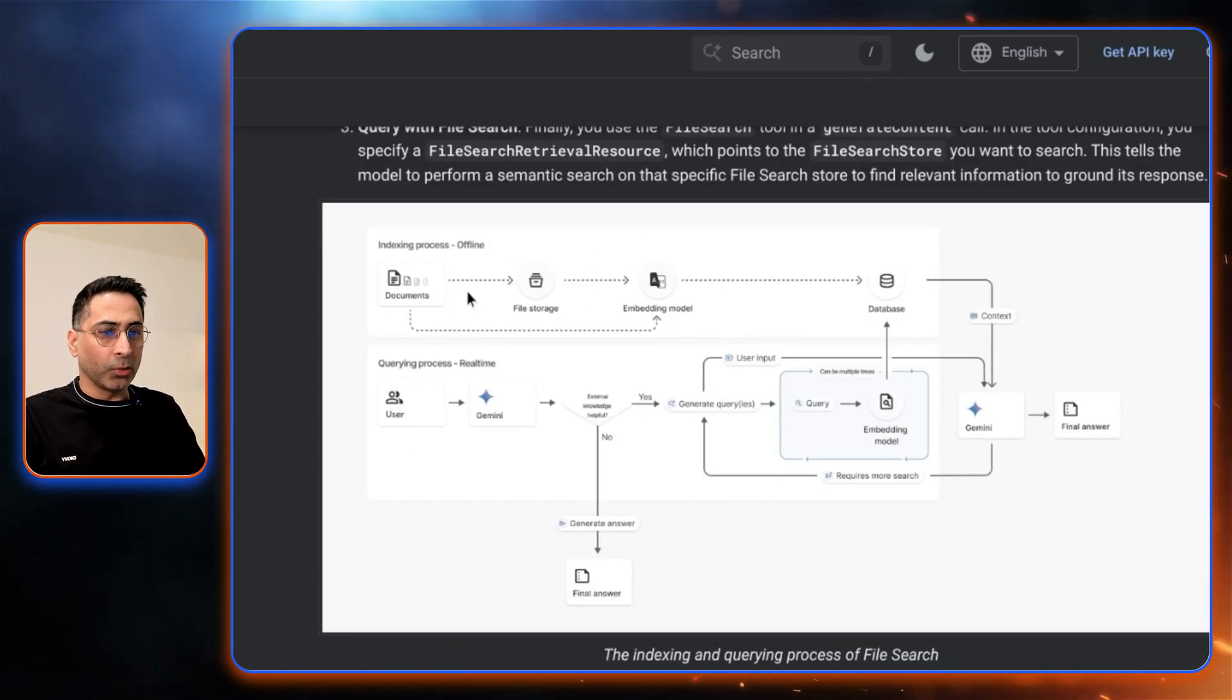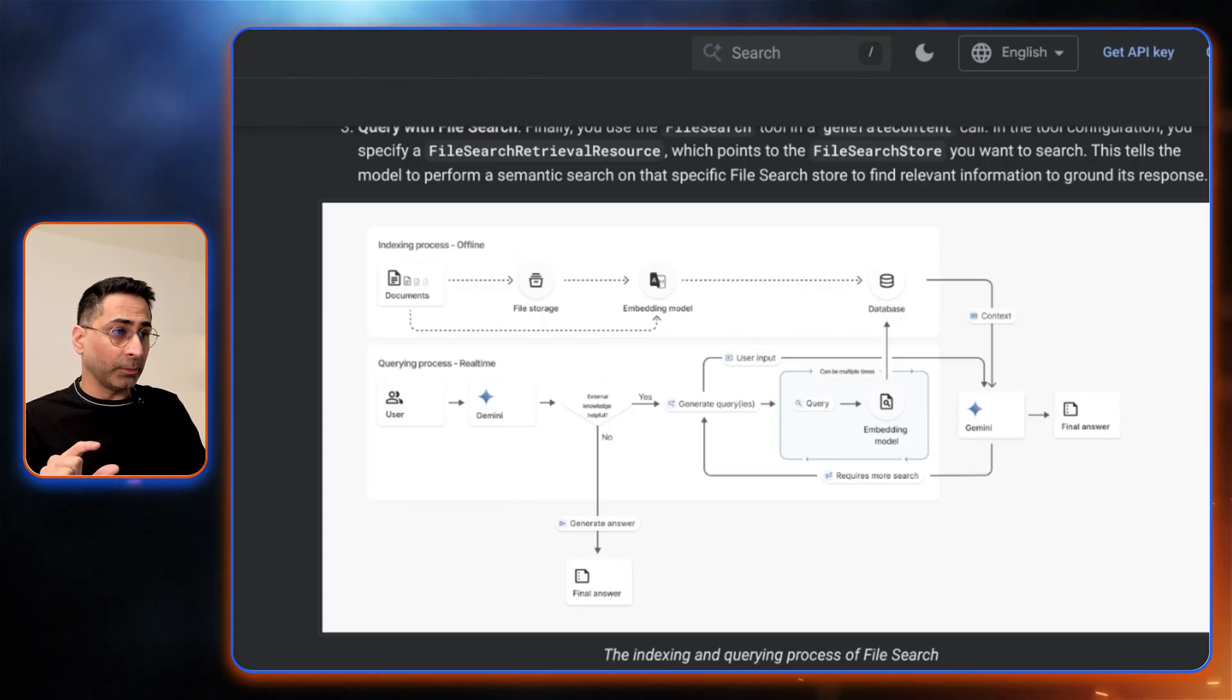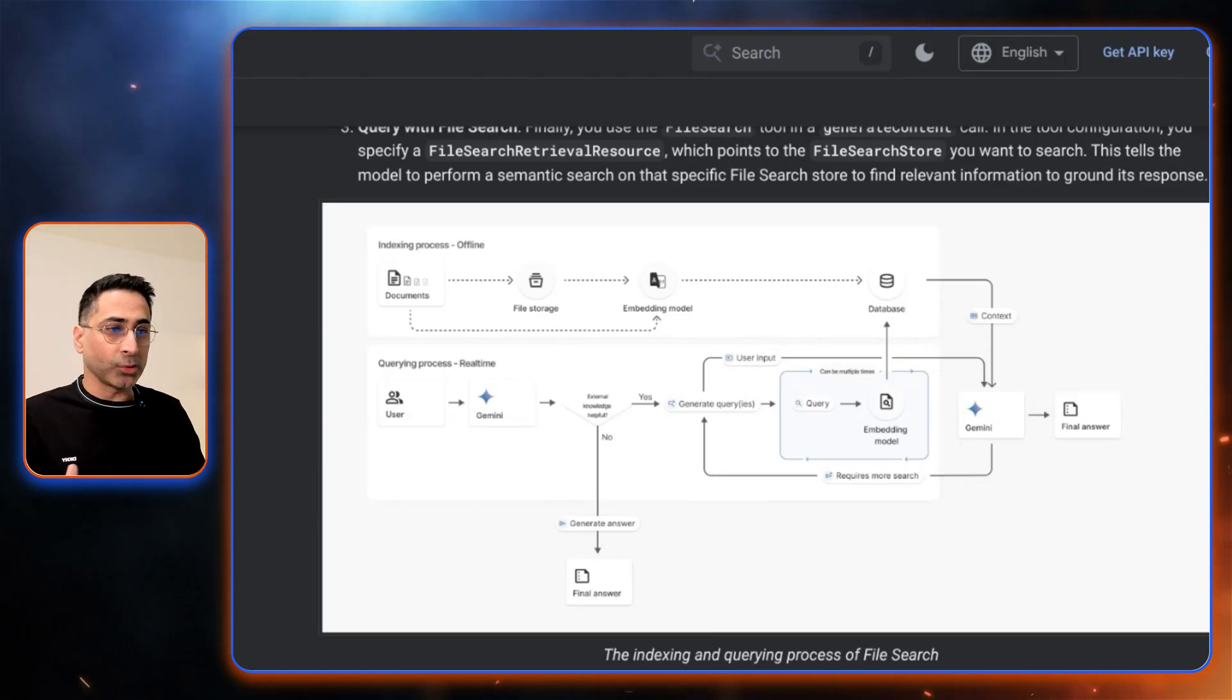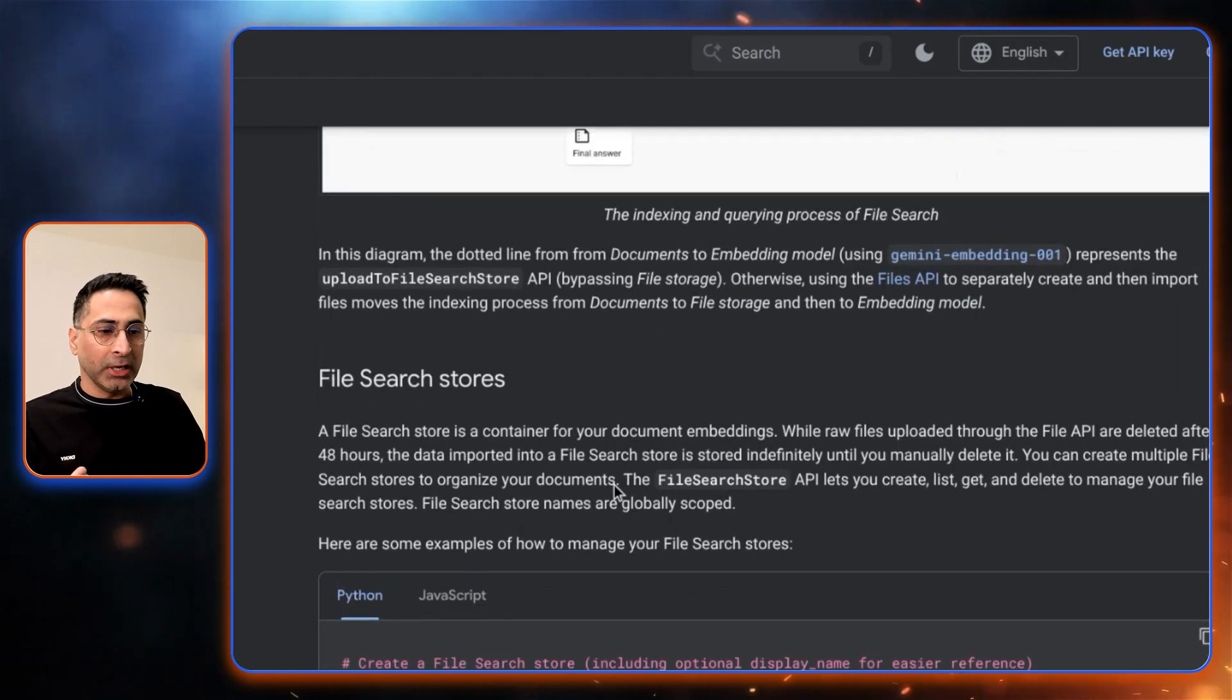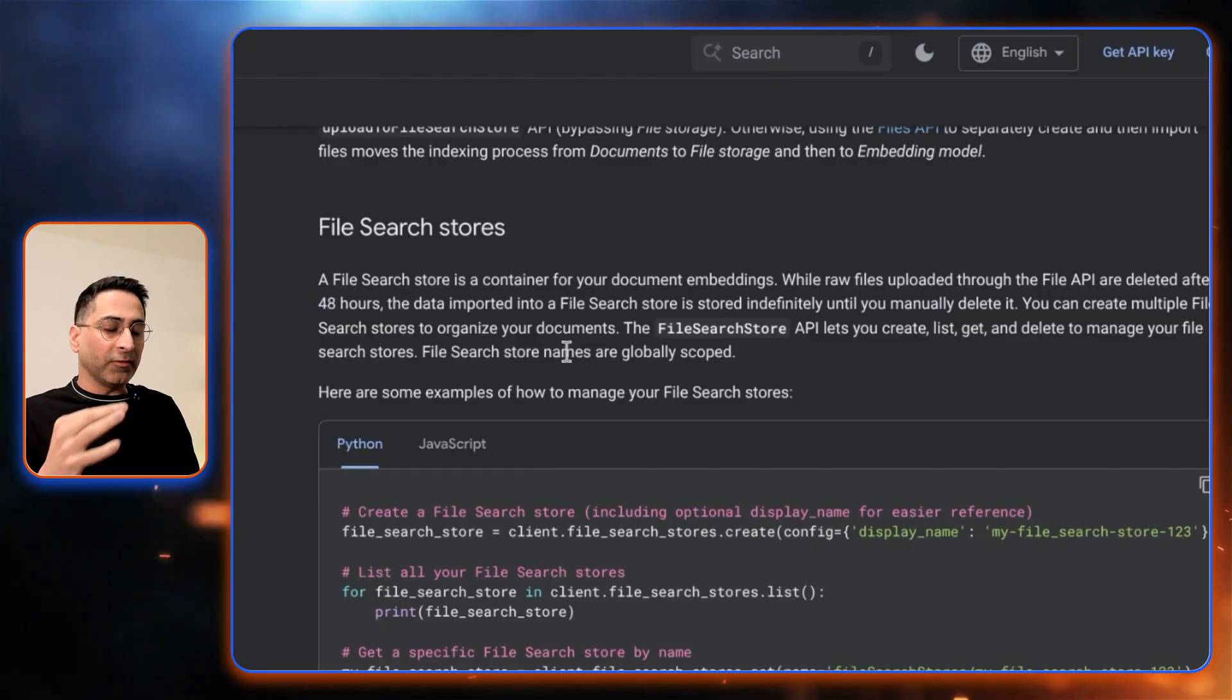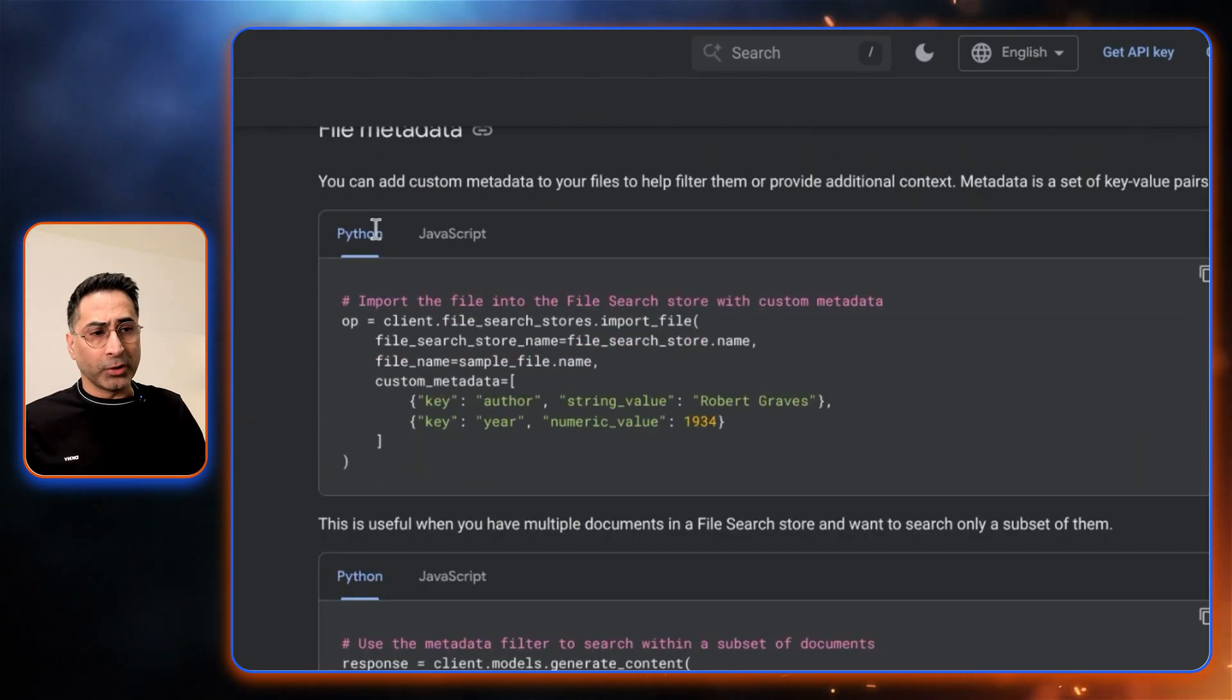If you really look at this, what we just saw was the overall indexing process, which happens offline, and then it was stored in the file store, which was the database. Then the user asked a question and then the question was converted into embedding and all of that. All of this happens as part of the API. That is super abstraction for you. The file store will keep the raw files for a reference of 48 hours, but the file search store itself remains till the time you actually delete it. So that's an important piece of information.